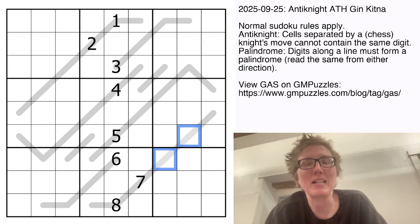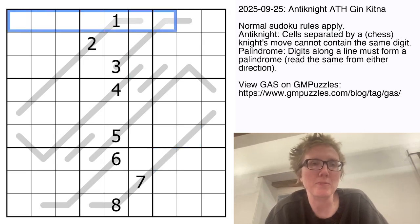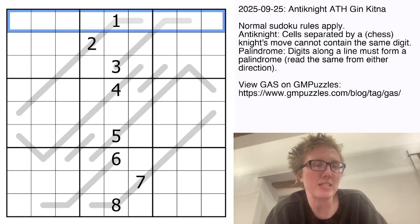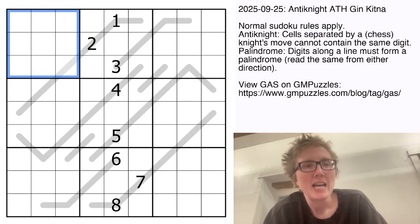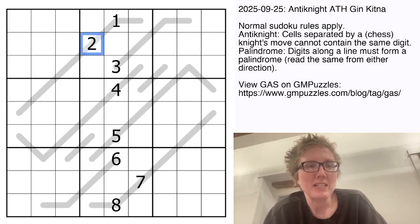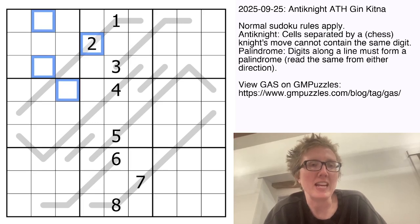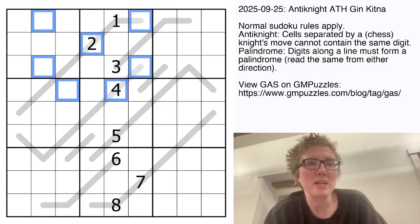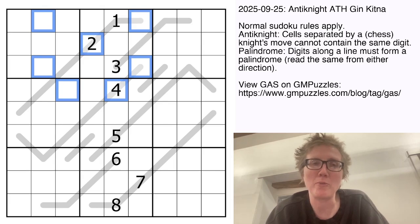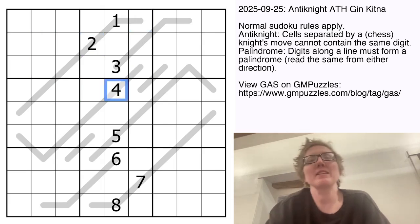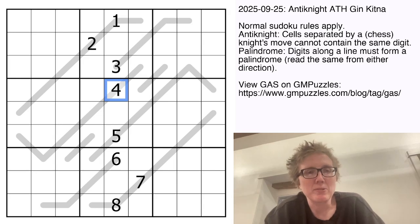We have standard sudoku rules: place the digits one through nine once each in each row, each column, and each three-by-three region. On top of that we have an anti-knight rule, meaning any two digits separated by a knight's move — one space over and two spaces up, or one space up and two spaces over — can never be the same. For example, none of the highlighted cells can contain a two because they are a knight's move away from this two here.